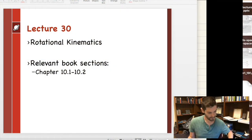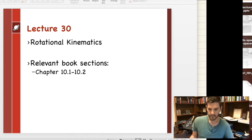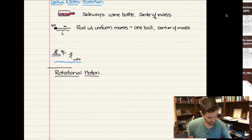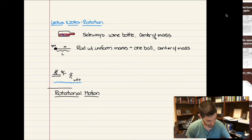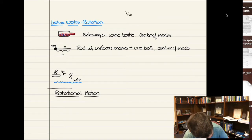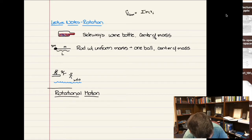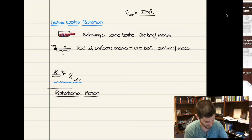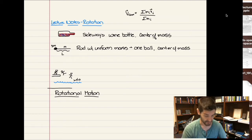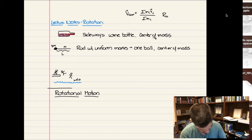Let us look quickly again at center of mass and then get into rotation. The big takeaways with center of mass are essentially two expressions: the center of mass velocity was the sum of all the individual momentums, m times v, of all the particles making up the system divided by the total mass of the system.